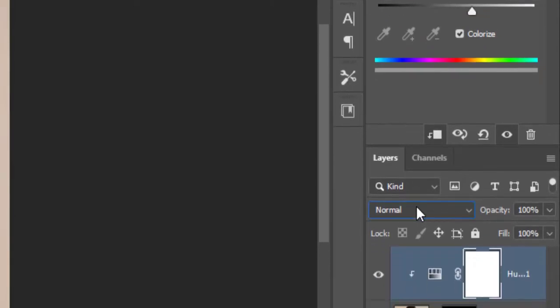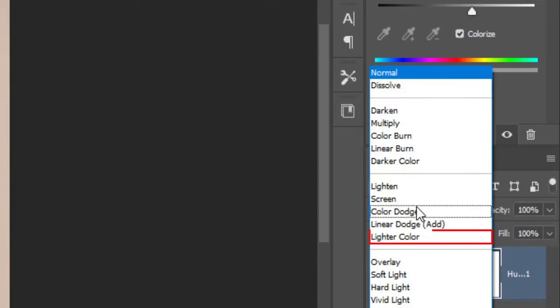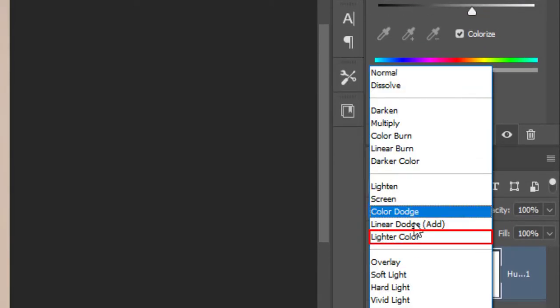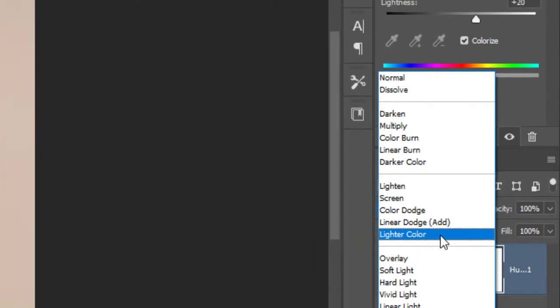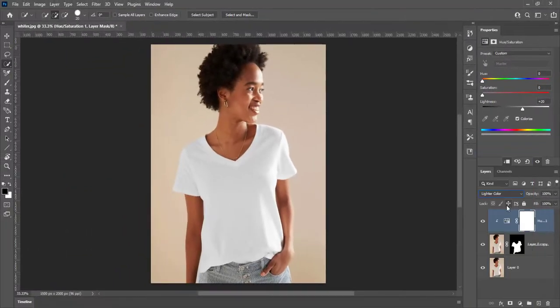Change blend mode from normal to lighter color. So here is shirt color before and after.